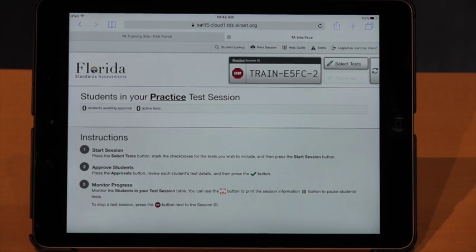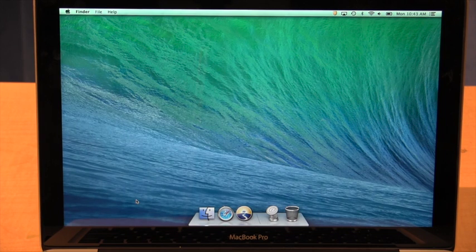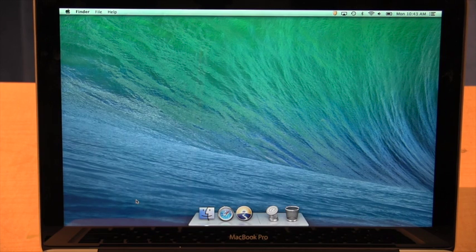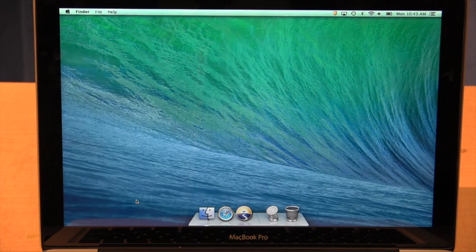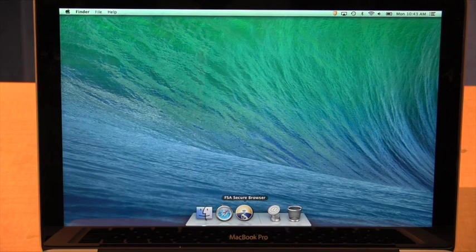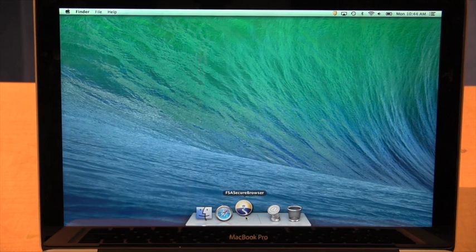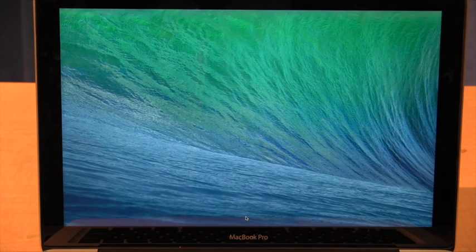This is what our student laptops look like when they launch into our A-plus testing environment. To get to this on the login screen, you just type in A-plus — A-P-L-U-S — for a username and A-plus for the password. Once you get in here, we're going to need to launch the FSA secure browser. In our dock, it's the center one that says FSA Secure Browser, so we're going to click on that and launch the secure browser.